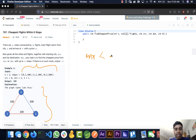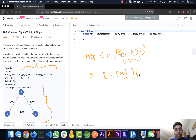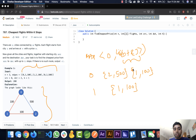To build the graph, we will use a map where the key is the city and the value is an ArrayList of arrays holding all cities it flies to along with their costs. For city zero it will have entries for city one and city two with their respective costs, and for city one it will have city two with its cost.